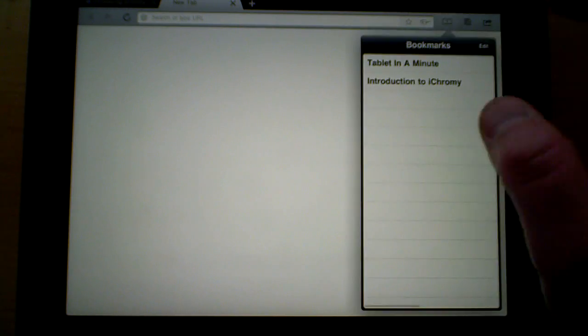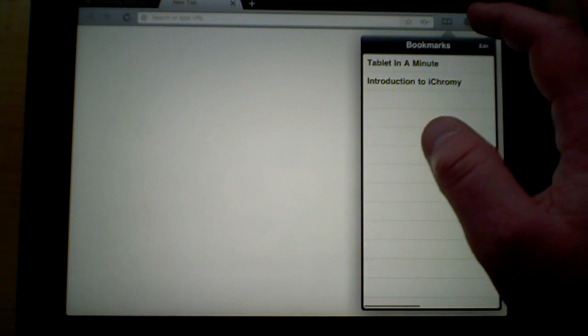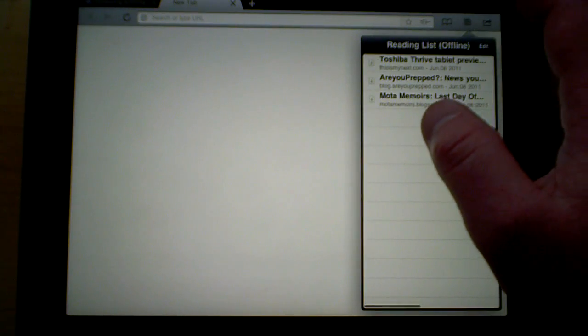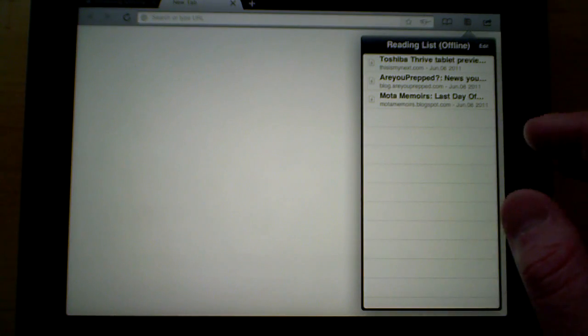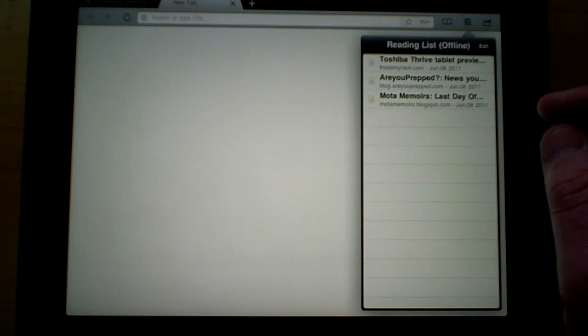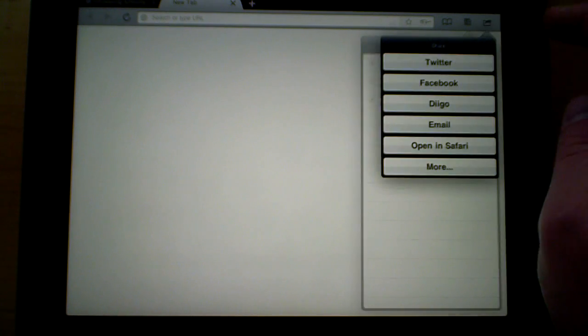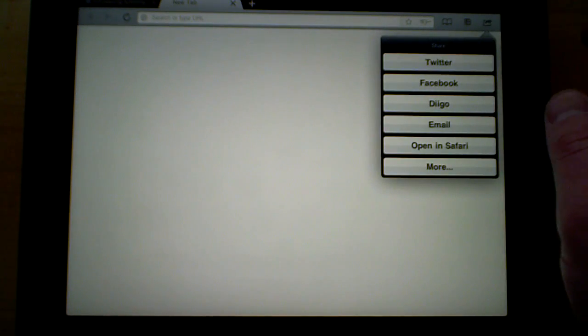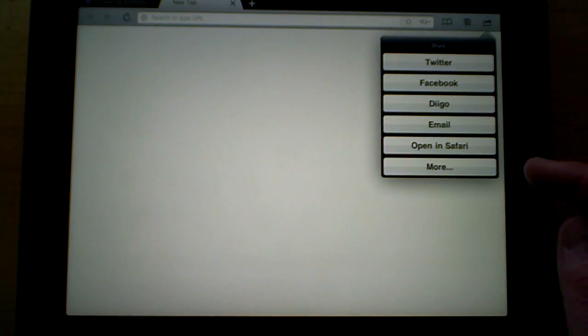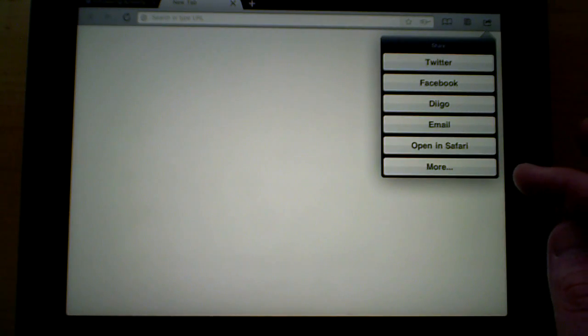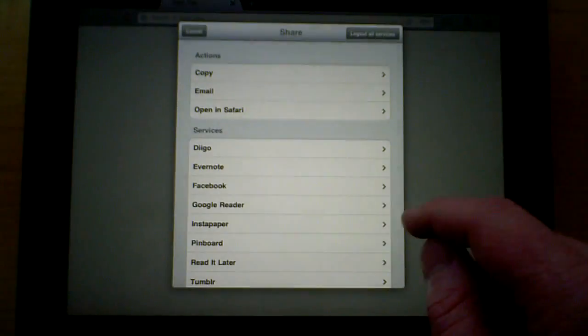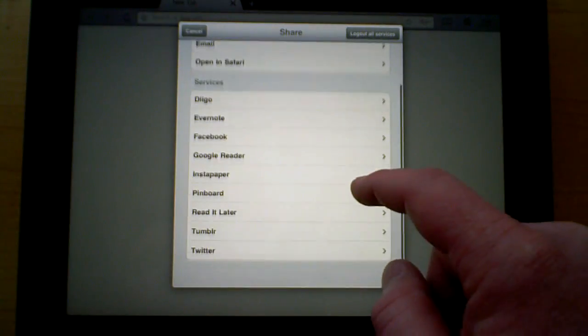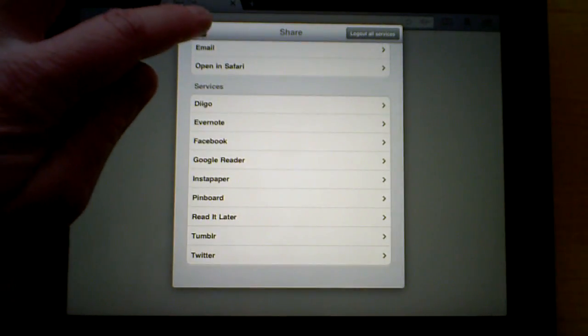You also have your bookmarks here, a read it list that is also downloaded for offline mode, and then a share button. With the share button and even more, you have all these different options.